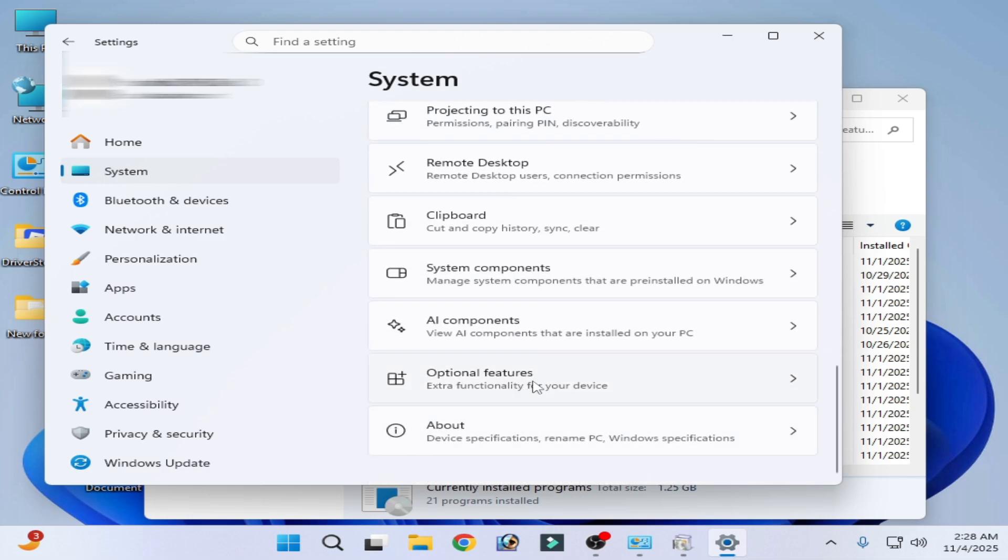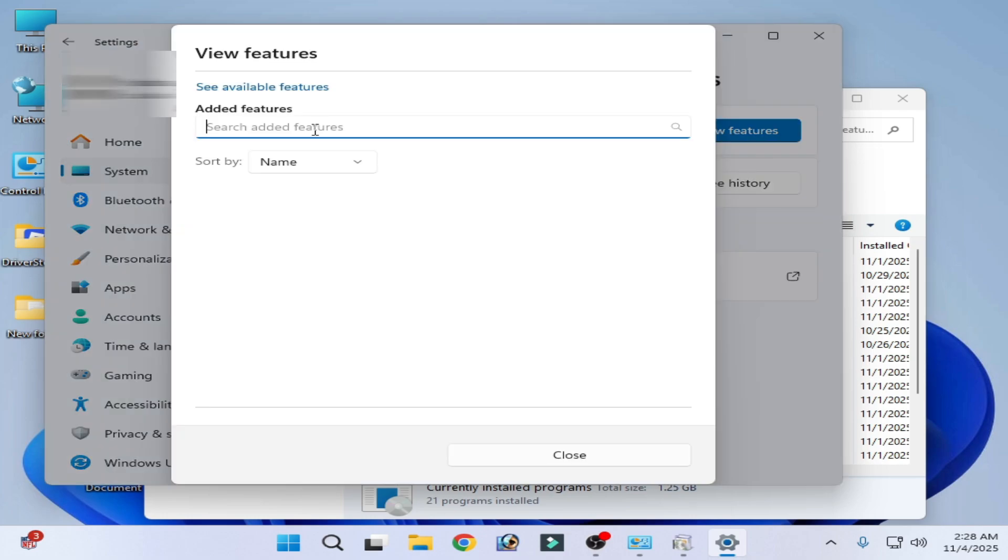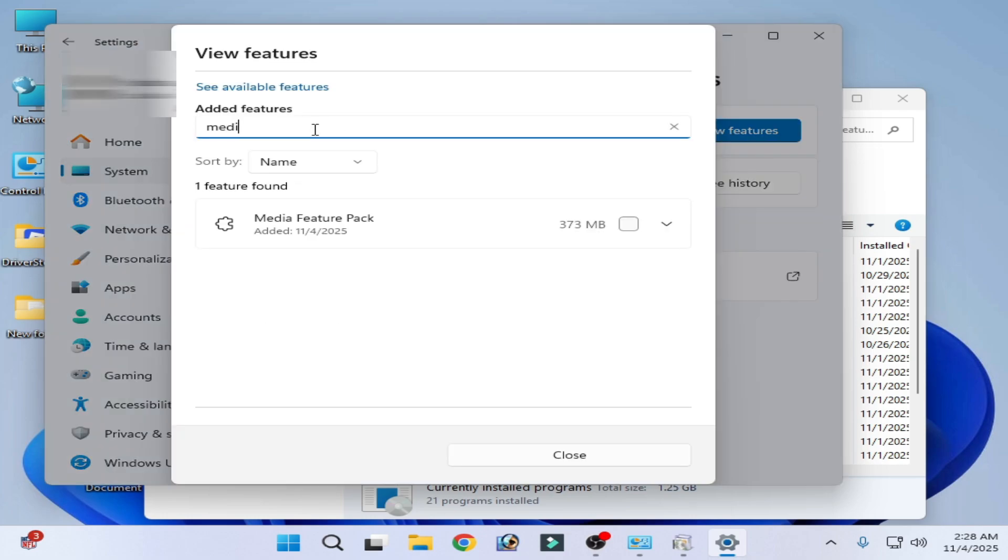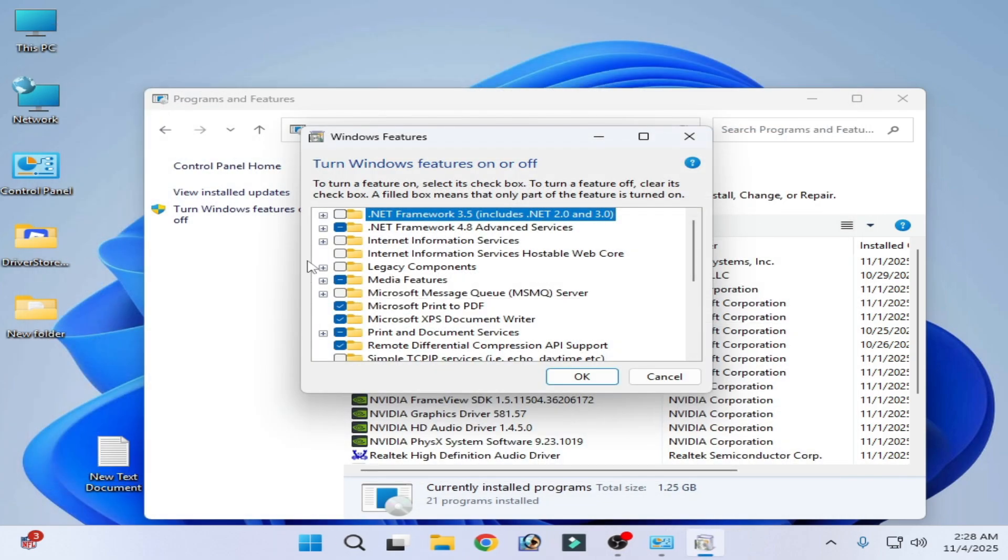Go to Optional Features and view features and added features. Media feature pack. You can see media feature pack successfully added, but I don't have .NET Framework, I don't have this option.